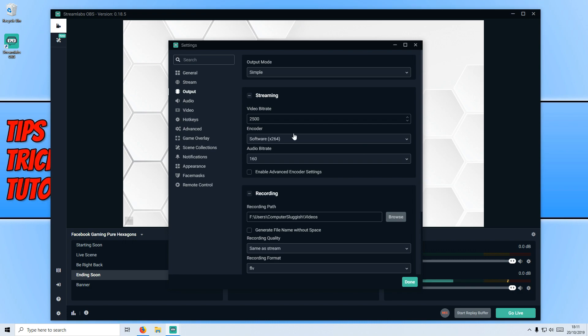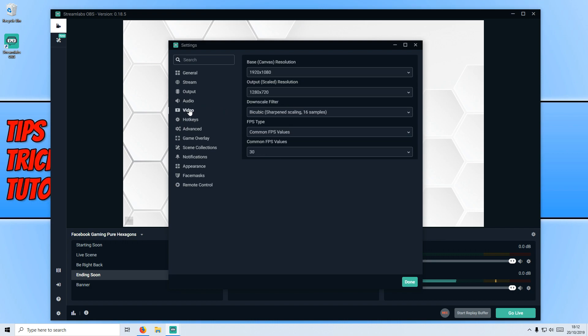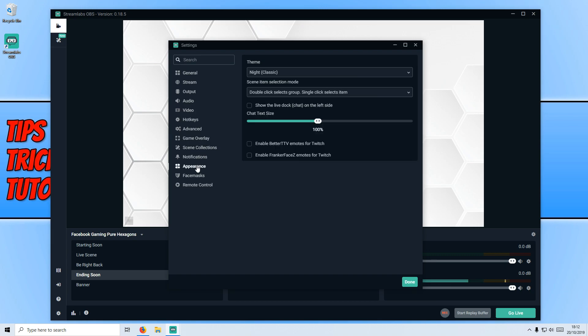On the left hand side, we also have our audio, where we can choose what audio we want. We then have video, where we can change some scaling and also the resolution that's being displayed. We then have game overlay and the appearance. As you can see, there are hundreds of options in Streamlabs. That's why I really do like Streamlabs and I highly recommend you give it a try.